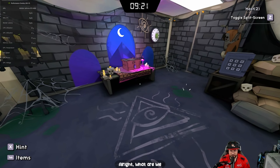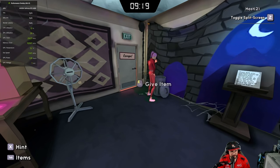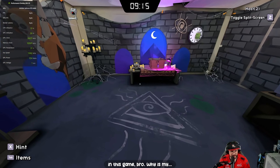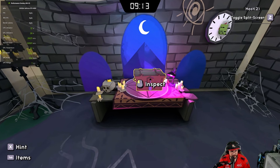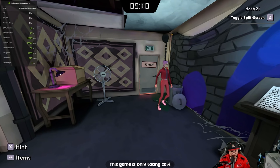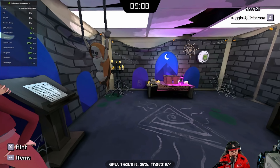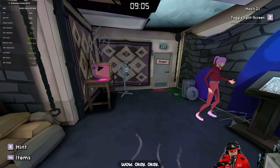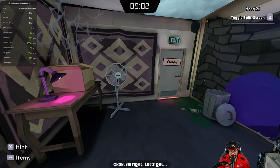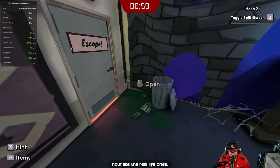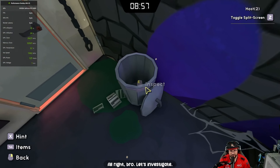I can't even see my FPS in this game. The game is only taking 20-25% GPU — that's it, wow. We have nine minutes on the clock, not even an hour like the real life ones. Let's investigate.